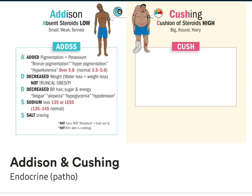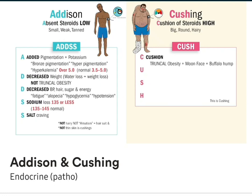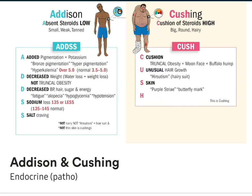For Cushing's, remember CUSH. C for cushion of fat — truncal obesity — and two more key words: moon face and buffalo hump. U for unusual hair growth, also called hirsutism — remember that hairy suit. S for skin that has stretch marks. And lastly, H is for high sugar, high BP, and even high weight. The NCLEX will try and trick you — it's weight gain, not weight loss. Just think big, round, and hairy.